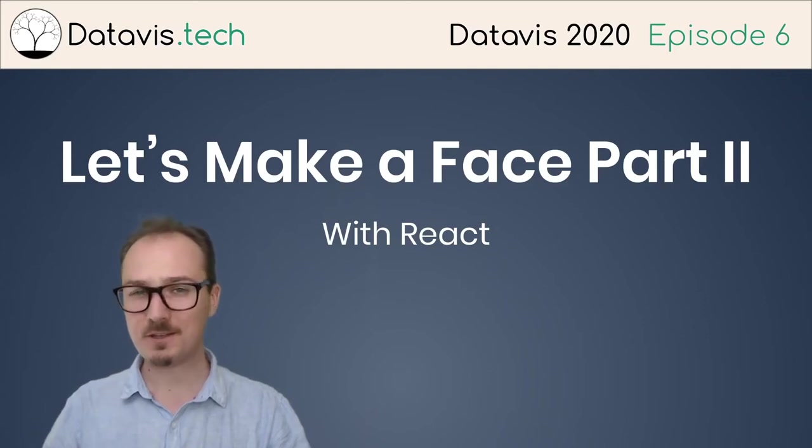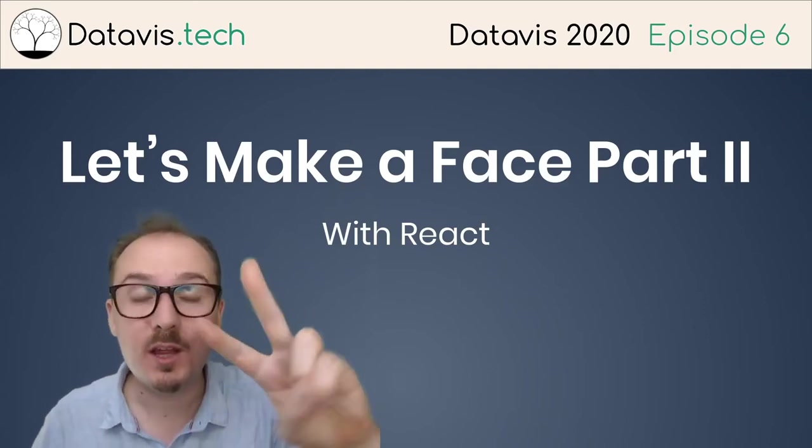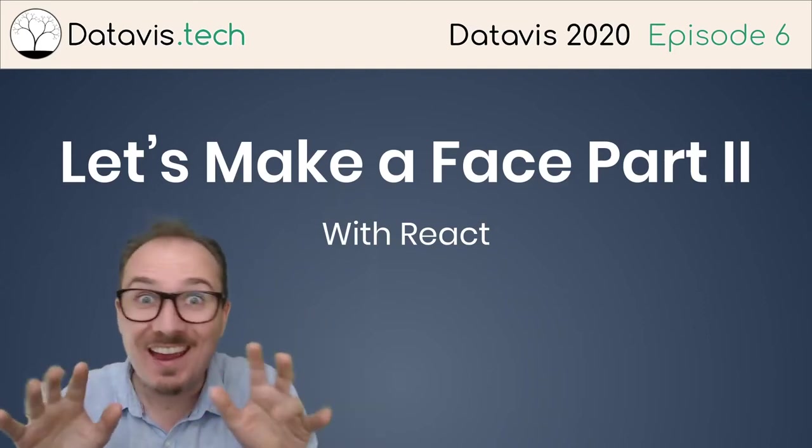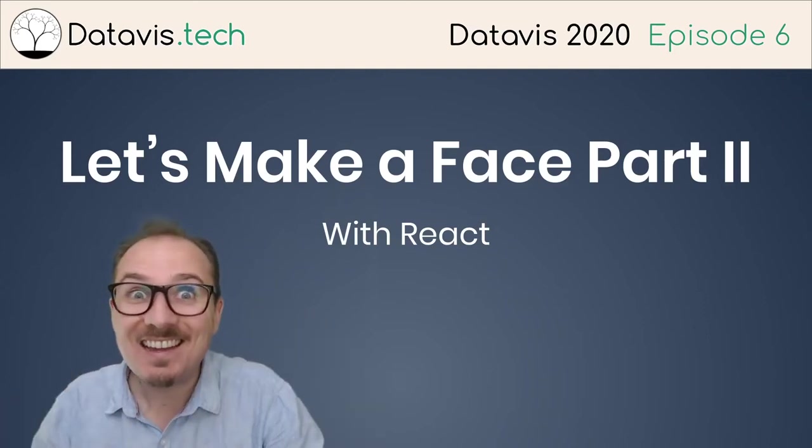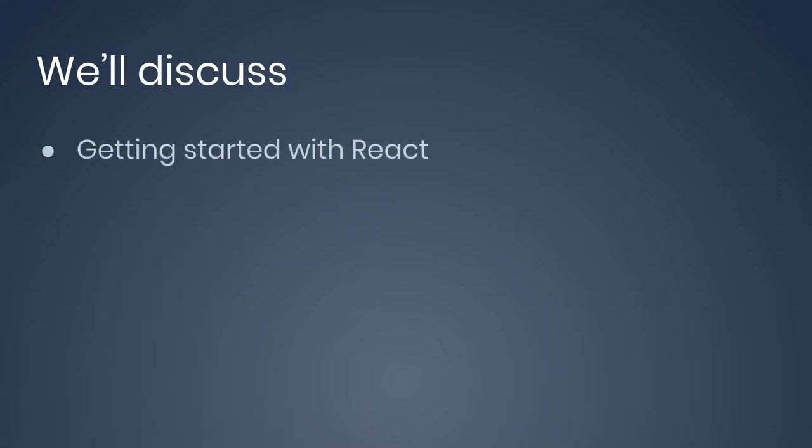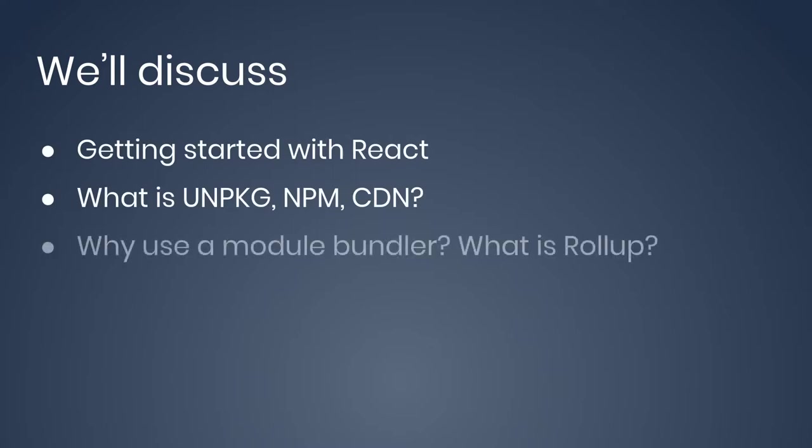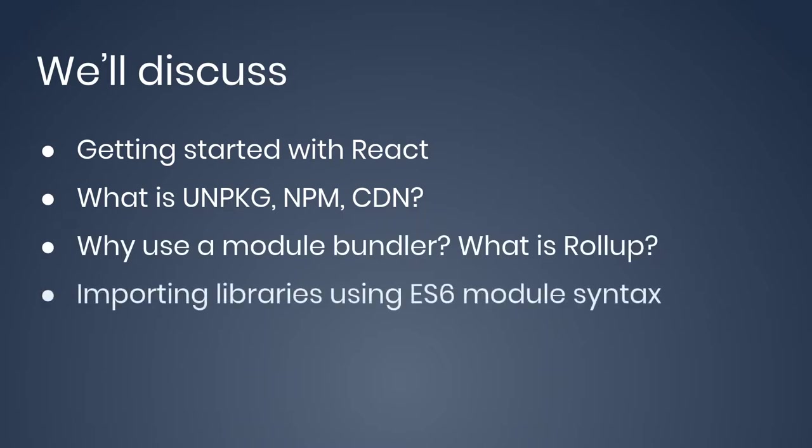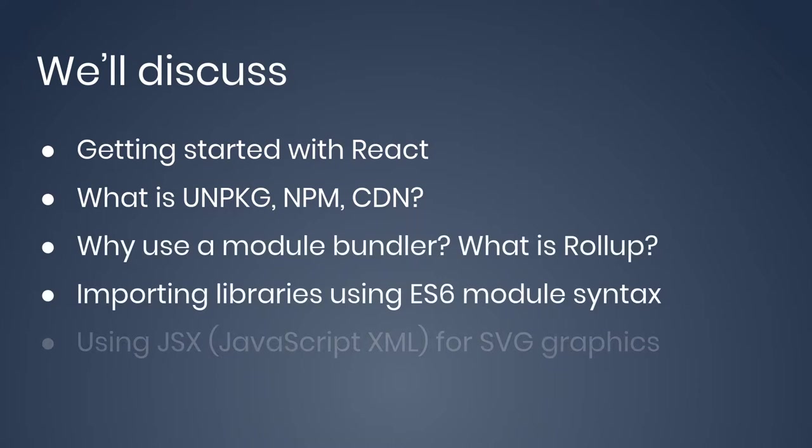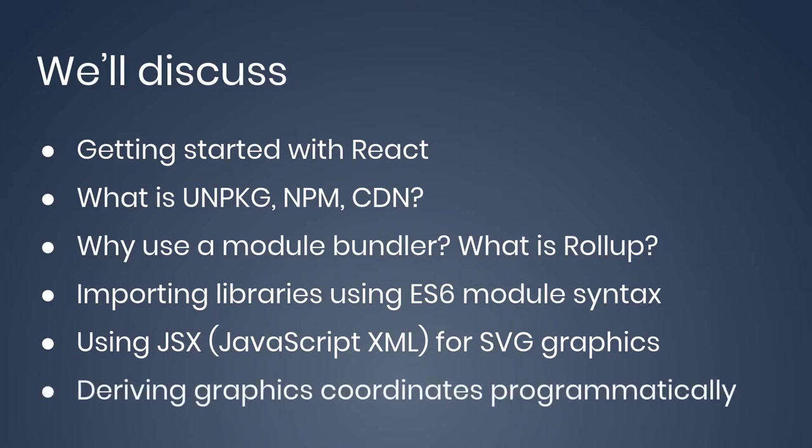Let's make a face part two with React. We'll discuss getting started with React, what is unpkg and npm, what is a CDN, why use a module bundler, what is rollup, importing libraries using ES6 module syntax, using JSX JavaScript XML for SVG graphics, and deriving graphics coordinates programmatically.